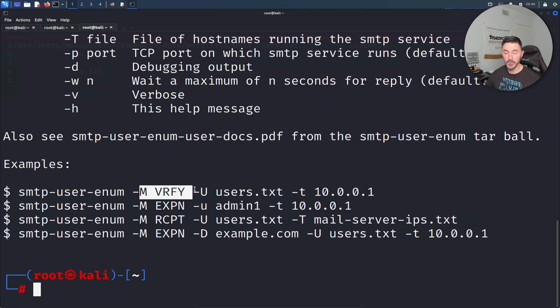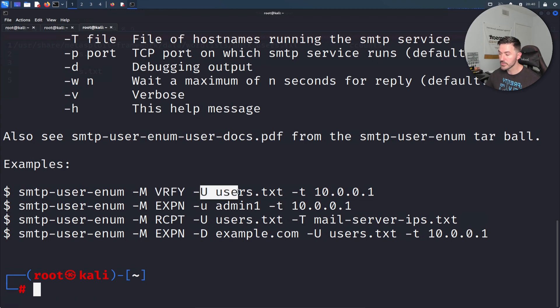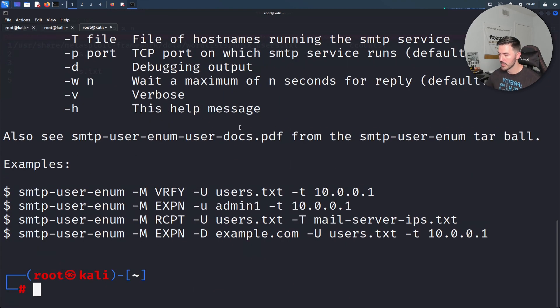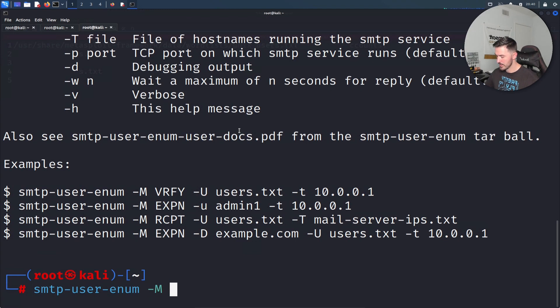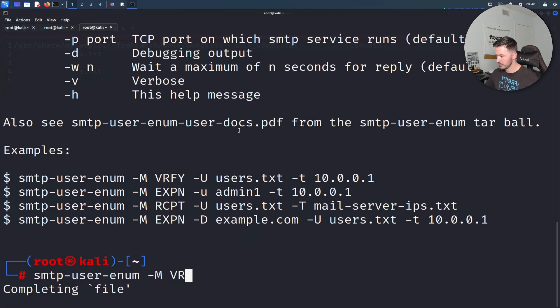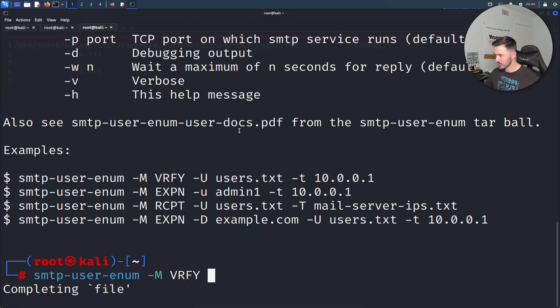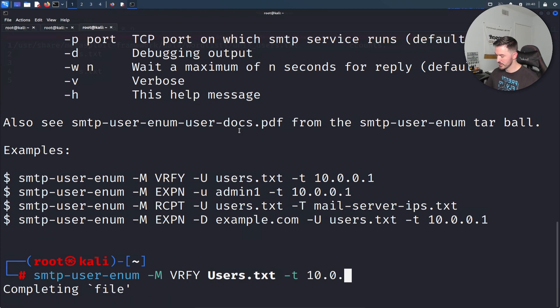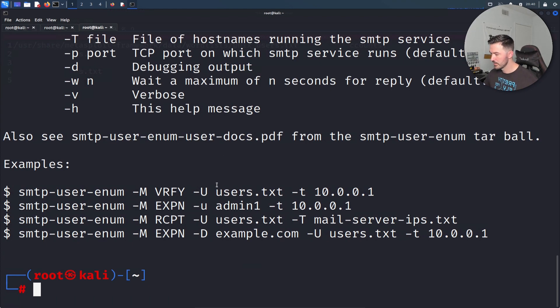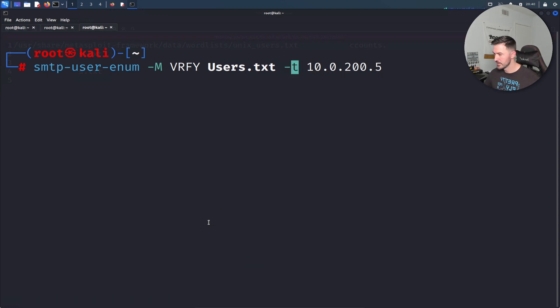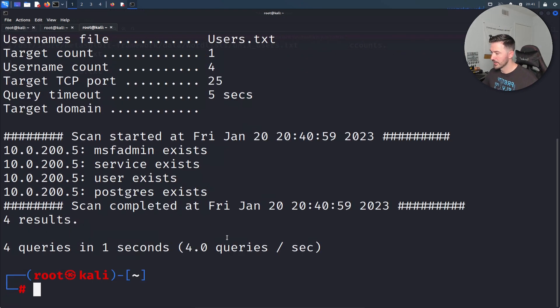Pretty much that's it. Let me go ahead and run the SMTP user enum. Let's do that. We're going to do dash M for mode verify and users, and then the dash T is for host server. Let's do up arrow dash capital M verify. Oh man, I guess we have to type all this out. Dash users. Oh, users, sorry. Not dash users, and then dash T and then 10.0.200.5. I messed something up. Let me clear this. SMTP verify. I believe that's pretty much it. Did I mess? Oh yes I did.